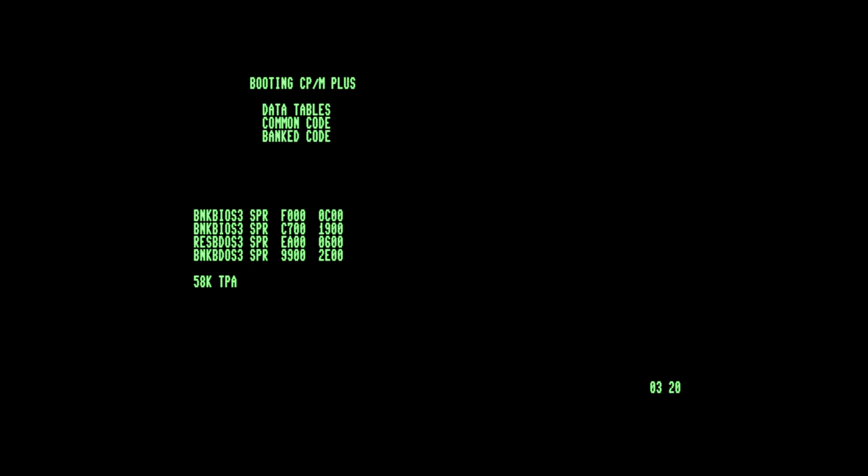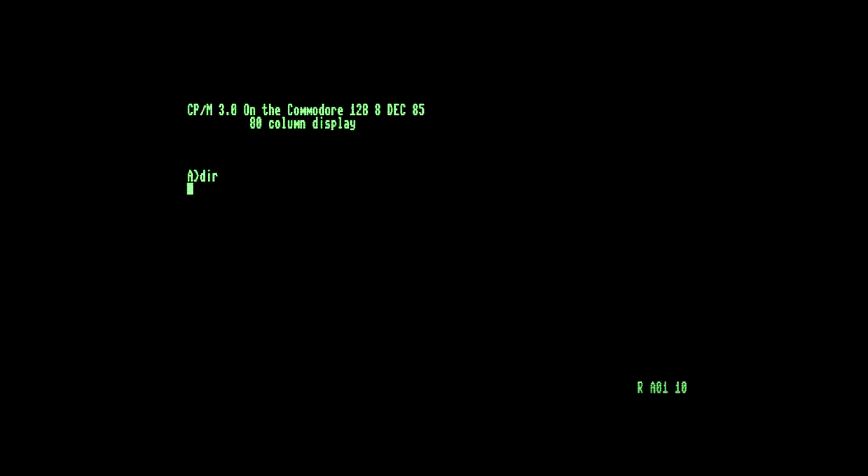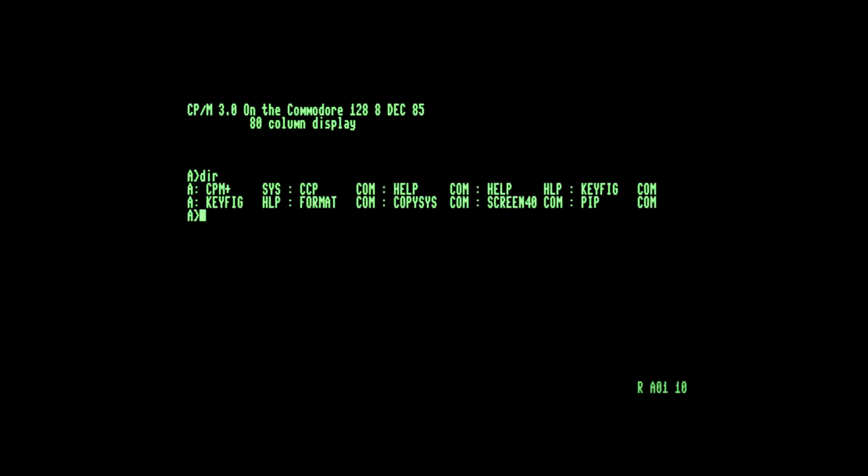CP/M, or Control Program Monitor, was a popular operating system in the early days of microcomputers. You could find CP/M on quite a number of microcomputers from the late 70s and early 80s, and Commodore felt the Commodore 64 was not going to be an exception. So in today's video, I'm going to show you Commodore's implementation of CP/M on the Commodore 64. Let's get right into it.